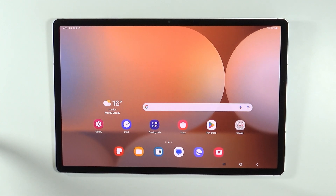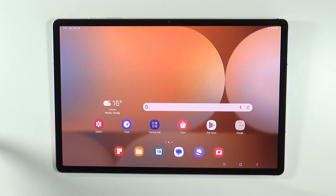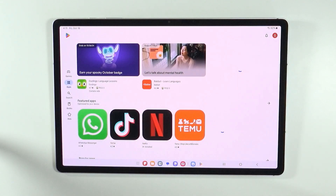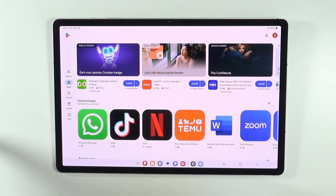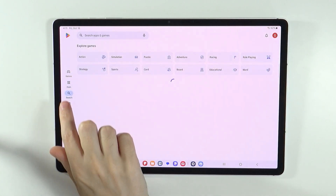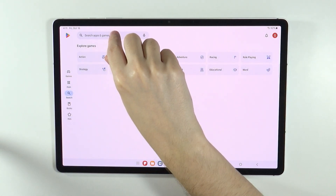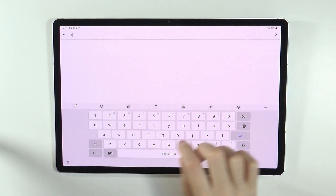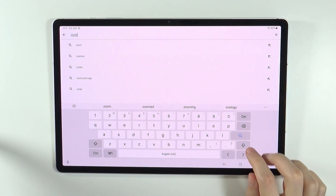Hello, in this video I'm going to show you how to use the Zoom app on Samsung Galaxy Tab S10 Plus and S10 Ultra. First of all, we need to download the Zoom app, so you can open the Play Store, press Search on the left side, and then we can type Zoom.